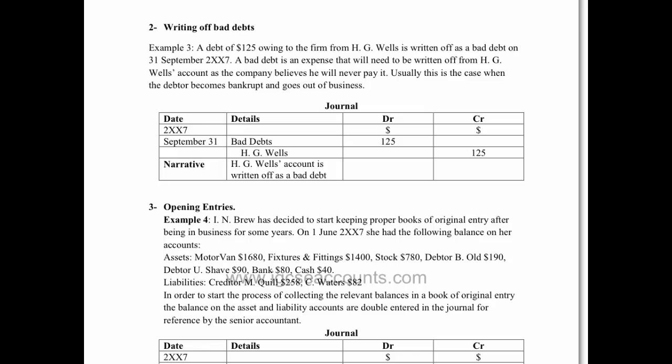The next example we're going to look at refers to using the journal to correct bad debts. Basically, if we have a debt that we know is no longer going to be paid, we have to write it off. Usually that's because we may have done business with another company that's gone bankrupt or has gone out of business, so we know that we are not going to receive that money back.